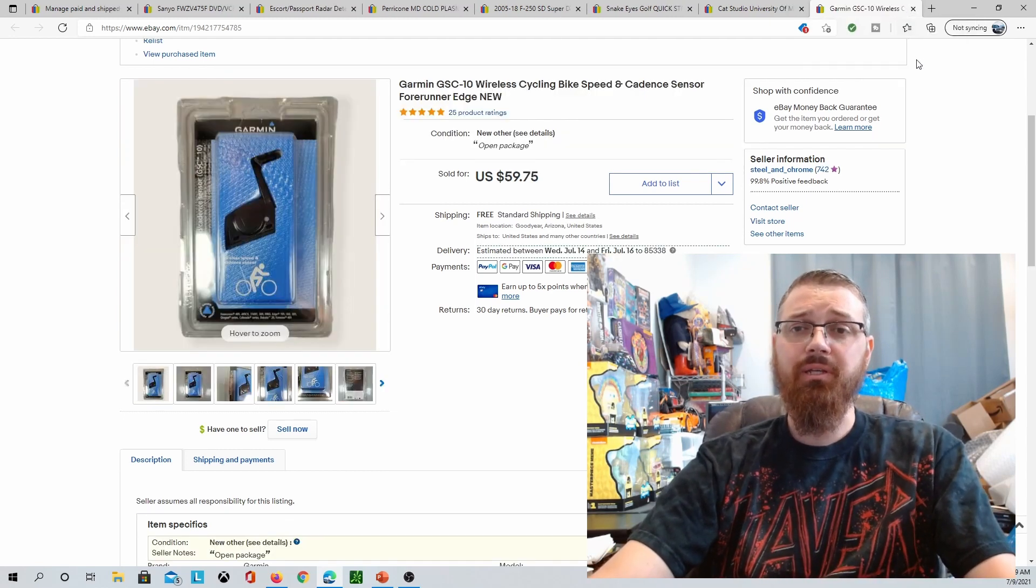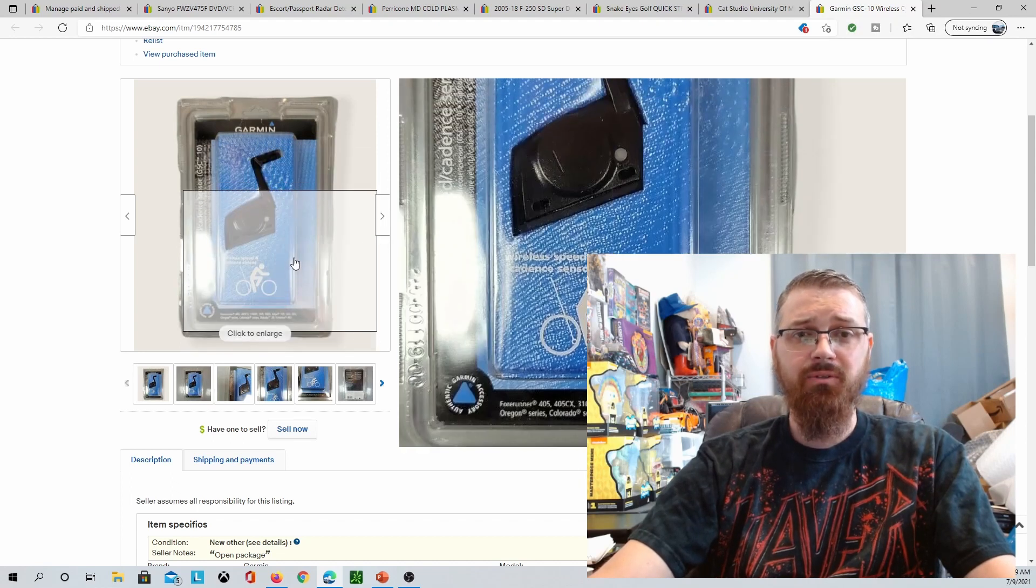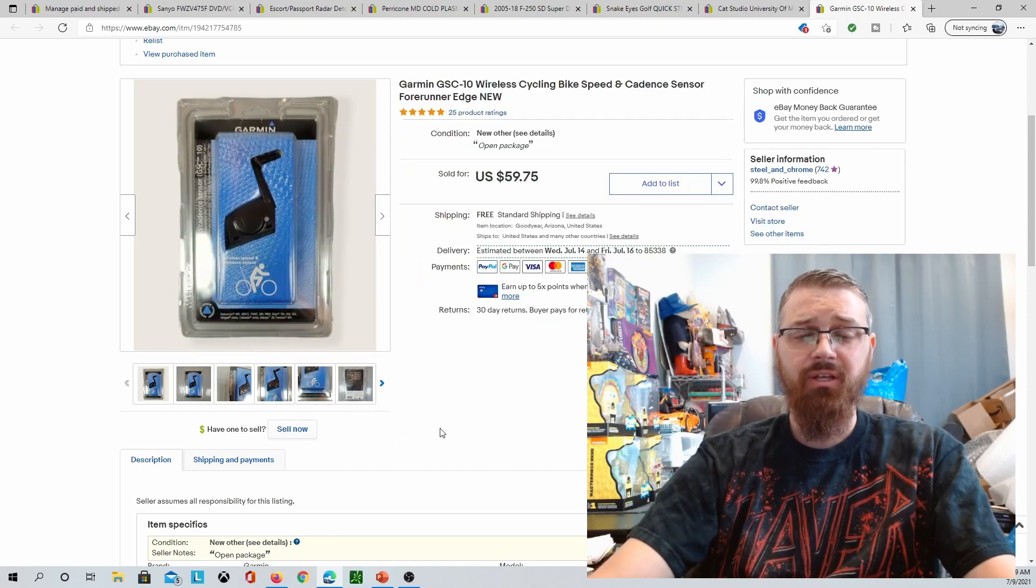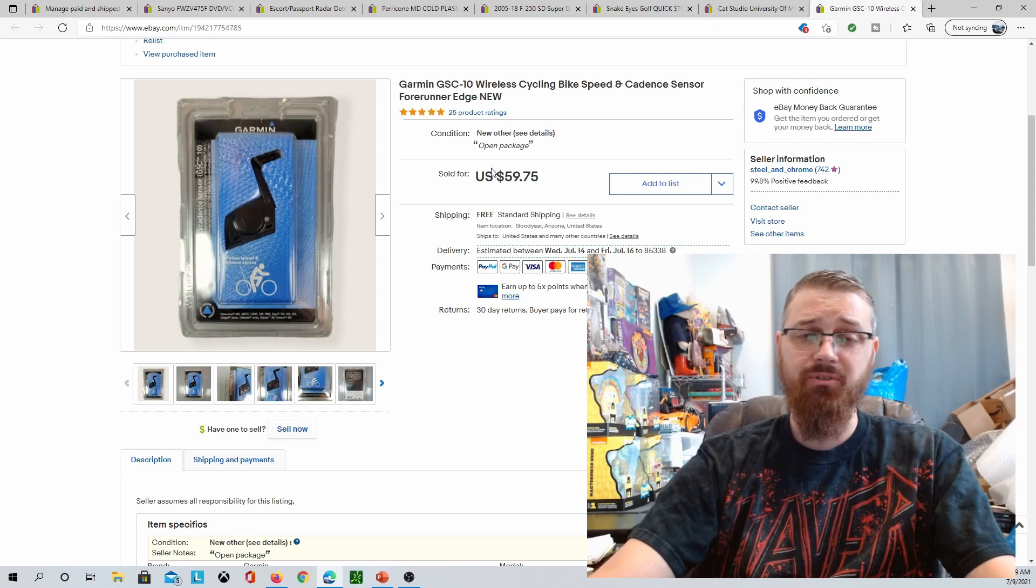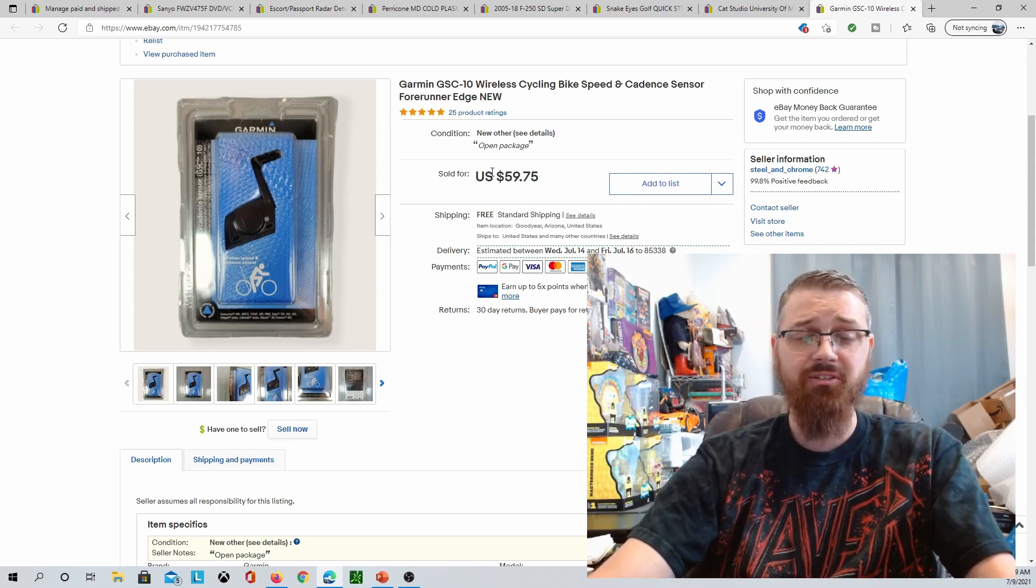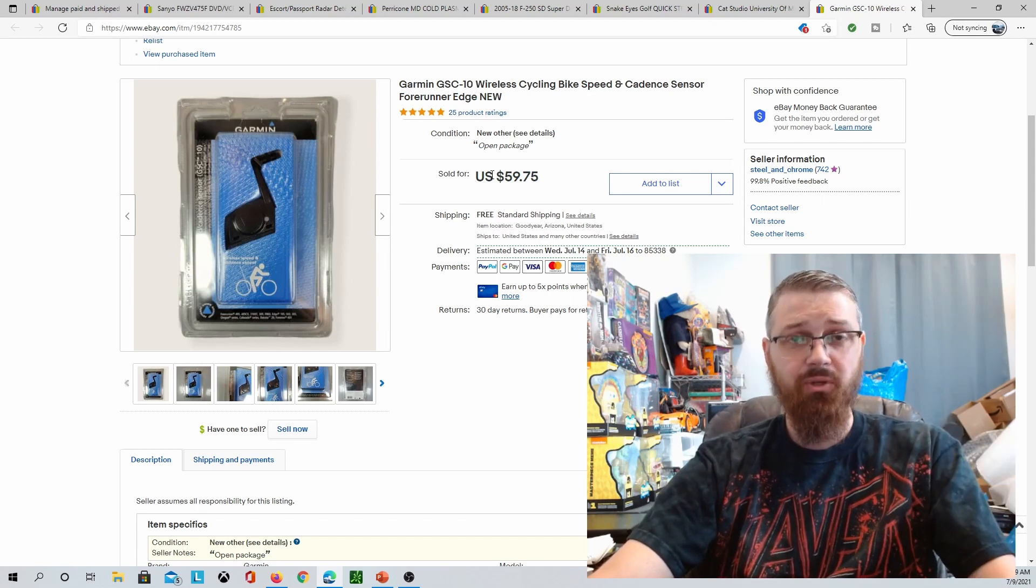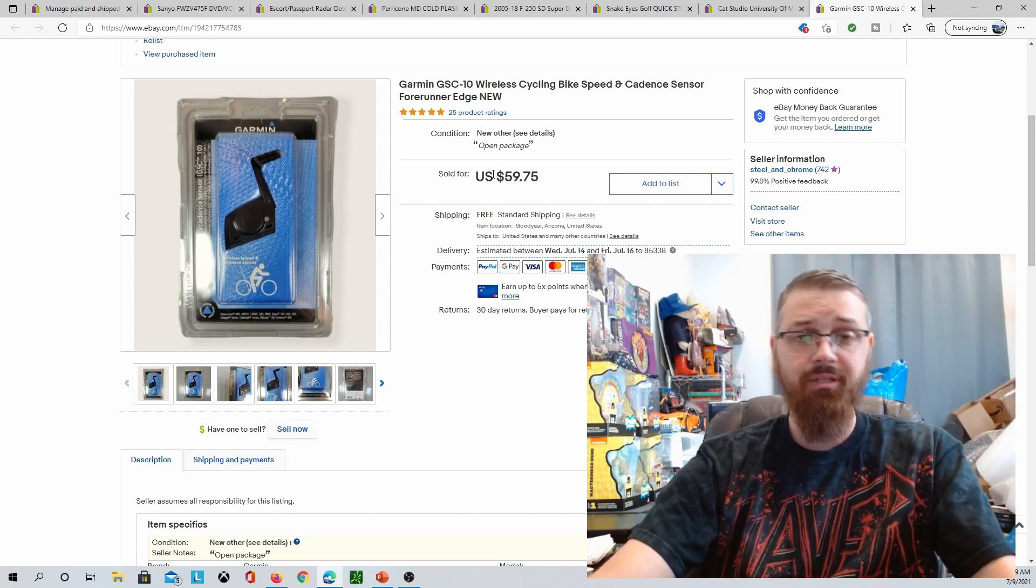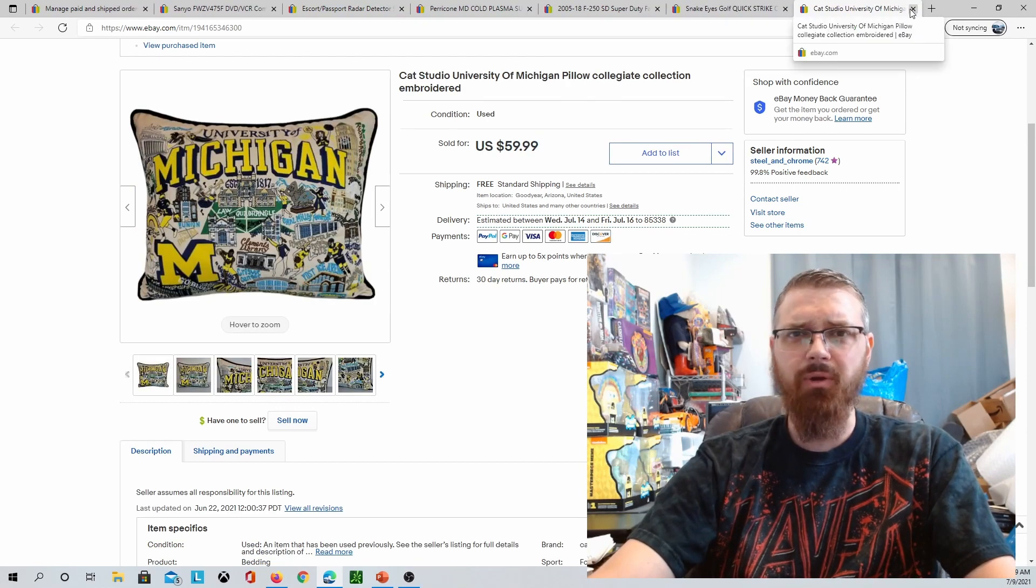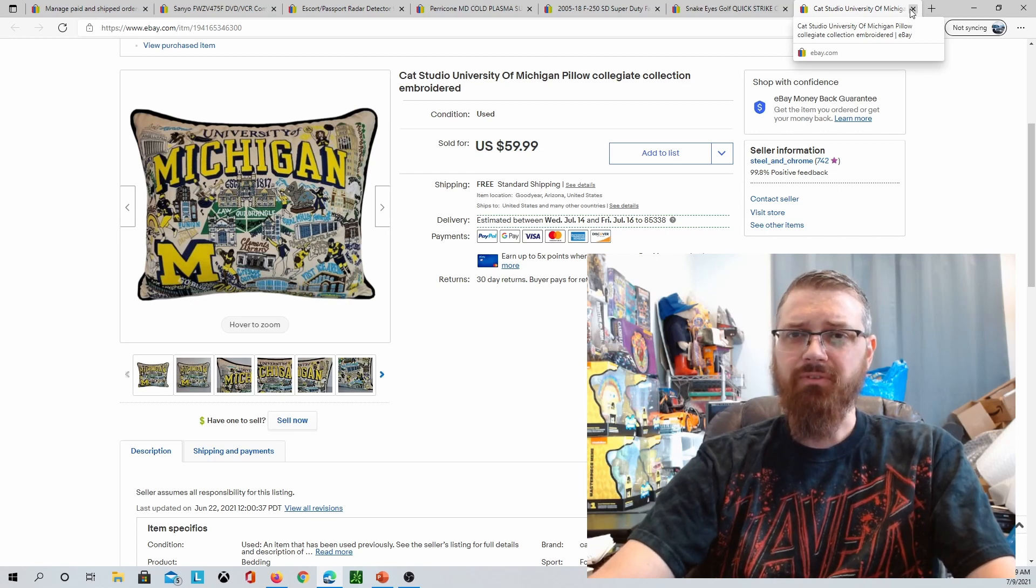I sold this Garmin. It is a GSC-10 wireless speed and cadence sensor. It connects to the bike and gives them tracking information for how they're doing. This guy sent me a message and said would you take $55? I did not have best offer on this one, so I sent him, when somebody sends you a message like that, you can reply or you can reply with offer. So I replied with offer for the $55. He accepted. This sold for $55. I paid $6 for that at a church thrift store.